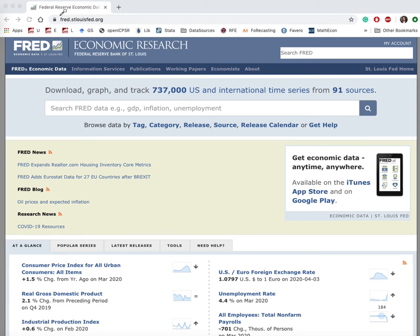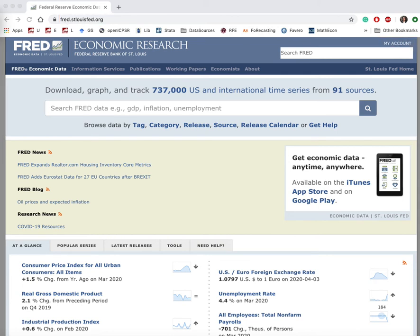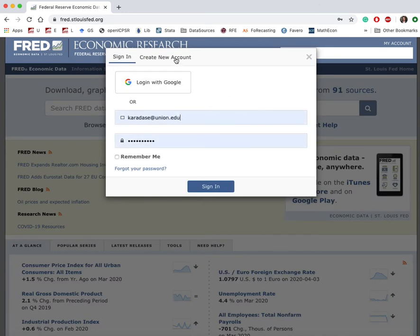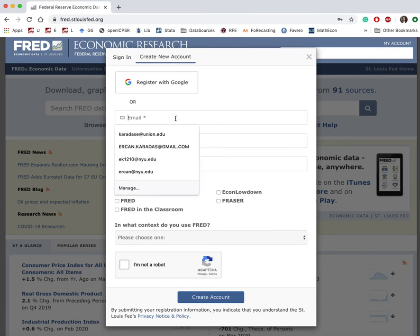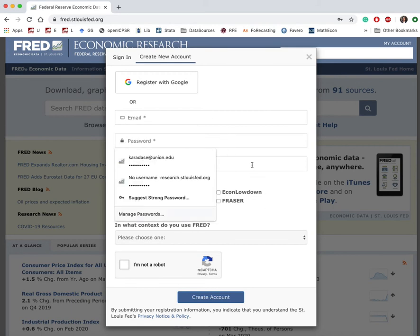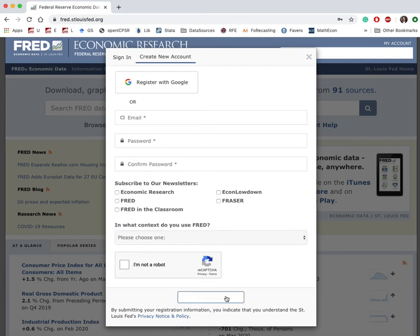Let's get started by creating your account. First of all, you don't have to register in order to use FRED. However, registering enables you to save, create dashboards, data lists, update preferences, and so on. We're going to use FRED extensively in this course, so please follow these simple steps. Go to fred.stlouisfed.org, then on the upper right corner click on 'My Account' and select 'Create New Account.' In the pop-up window, enter your preferably university email, choose a password, and then create account.